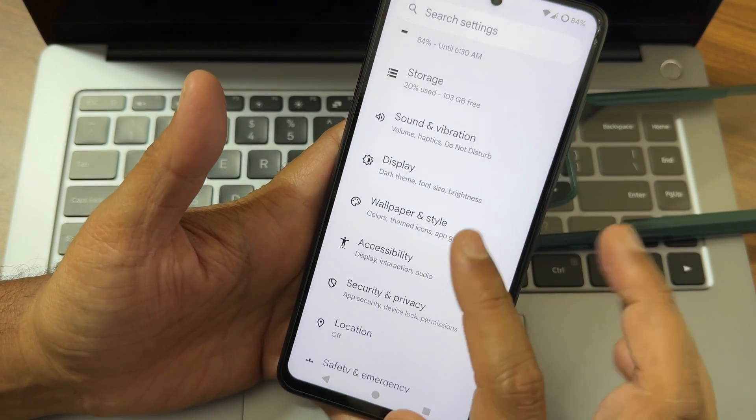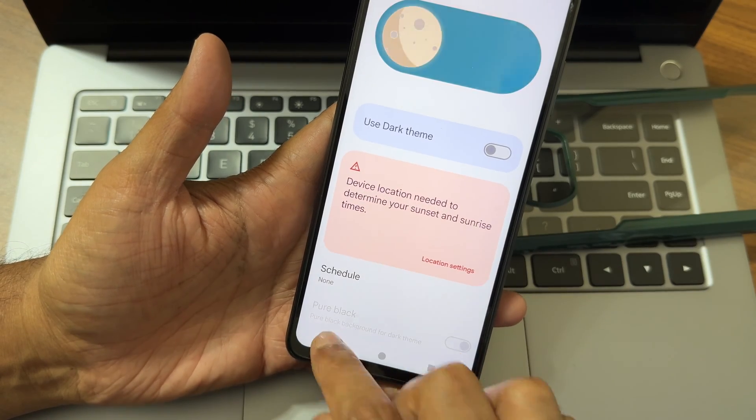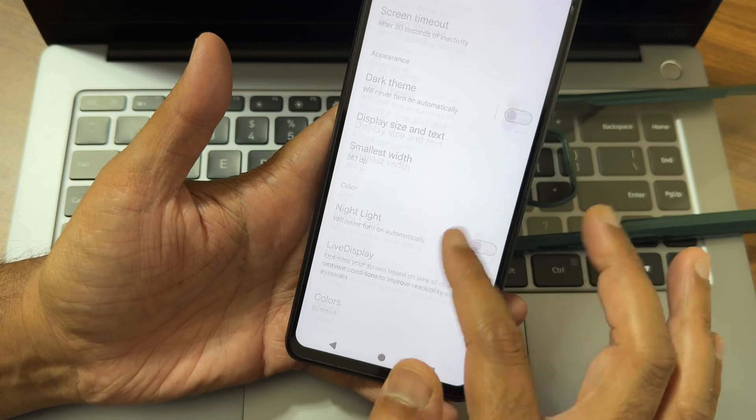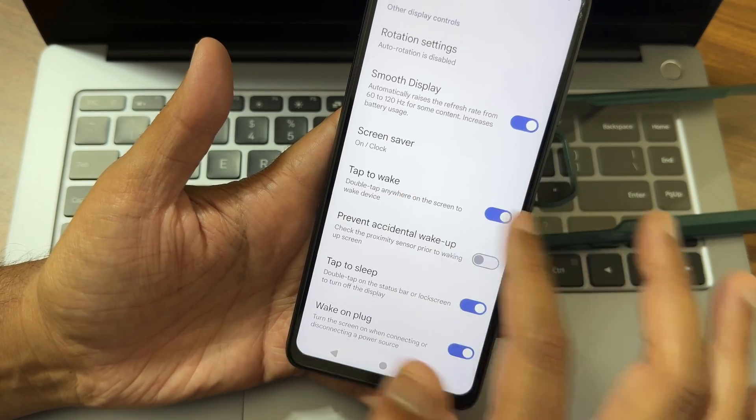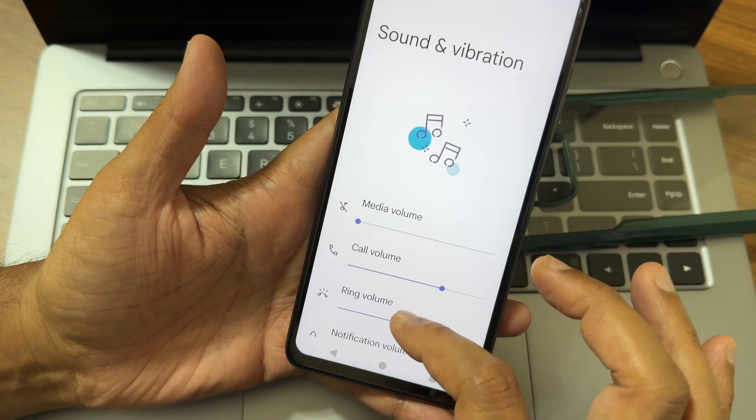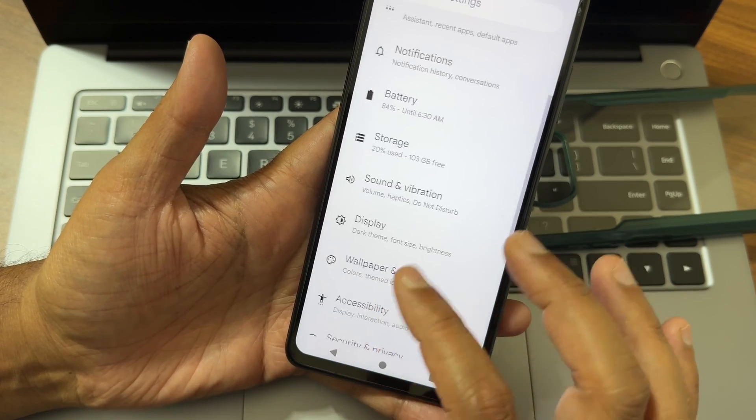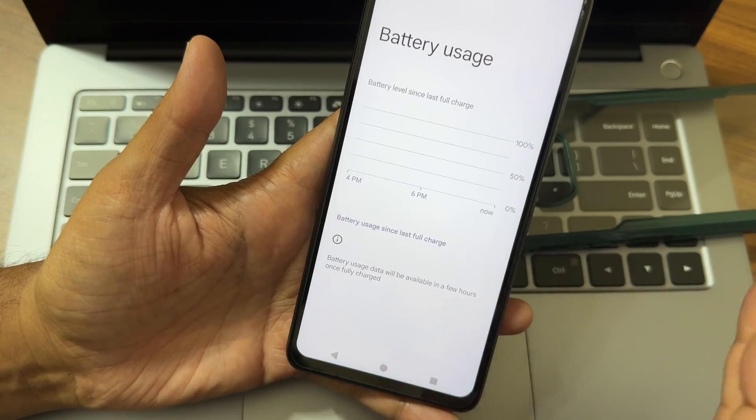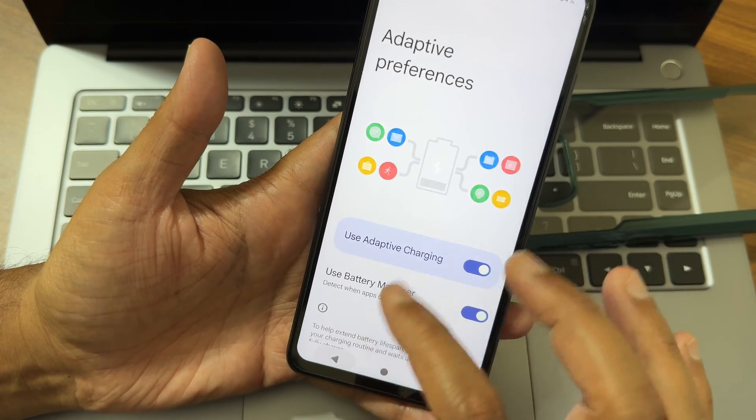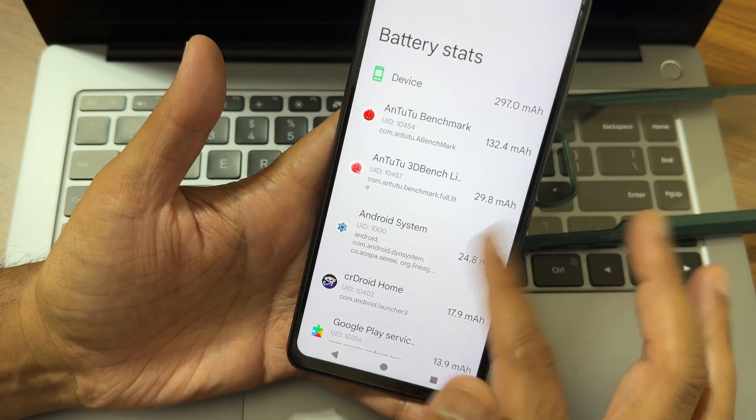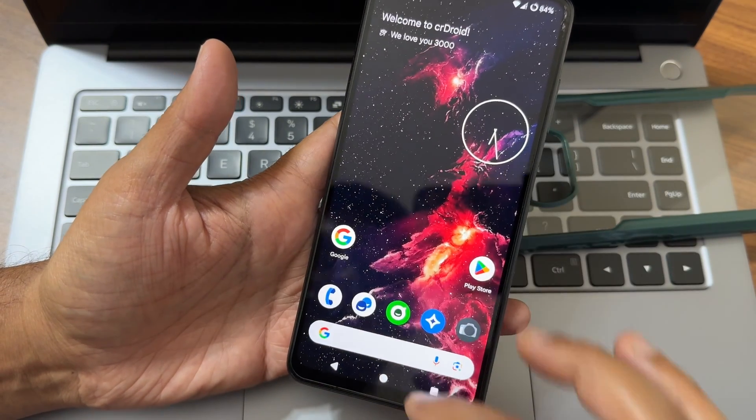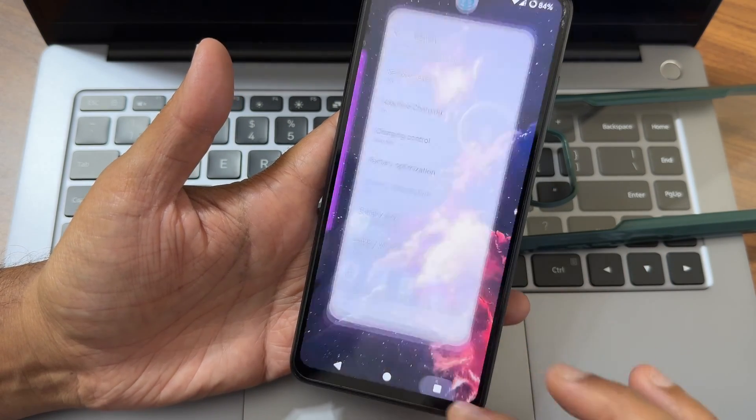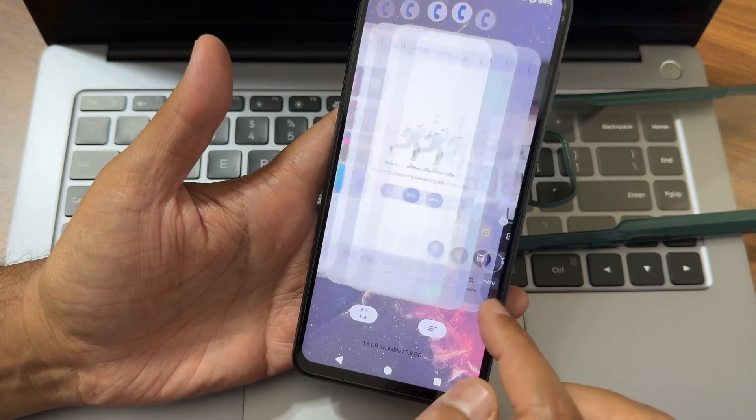Display - you get simple settings here. Dark theme, you get pitch black, pure black options which is fine. Night light feature, you can adjust intensity, colors, live display. Smooth display is here. Tap to wake, tap to sleep is there. Sound and vibration - there are no direct sound settings here. Hence you need to use that app audio effects. Battery - battery usage is recorded now. Adaptive charging, charging control, battery optimizations, battery stats. You can even add battery widget from here.